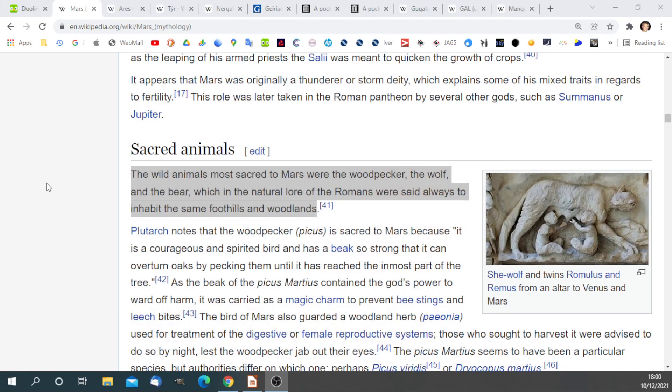The wild animals most sacred to Mars were the woodpecker, the wolf and the bear, which in the natural law of the Romans was said always to inhabit the same foothills and woodlands. The woodpecker was so sacred to the Romans that they were not allowed to kill or eat woodpeckers.